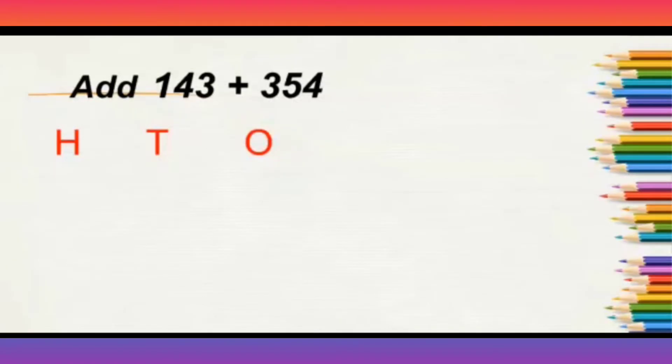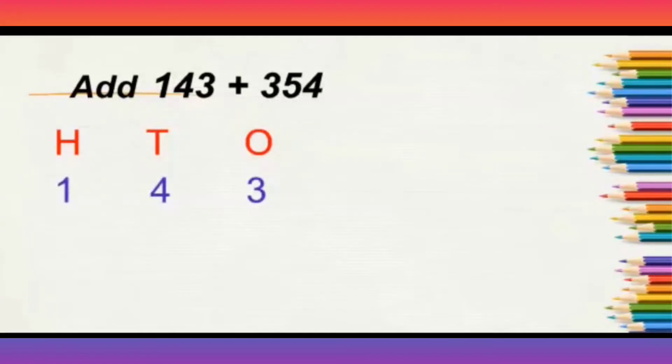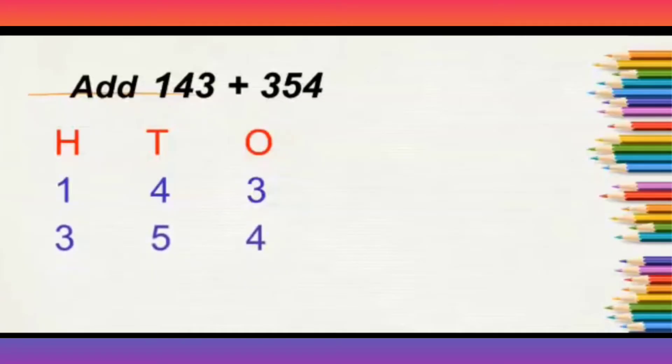143. So, 1, 100, 4, 10, and 3, 1. Next, 354. 3, 100, 5, 10, 4, 1. We have to arrange in the same order.